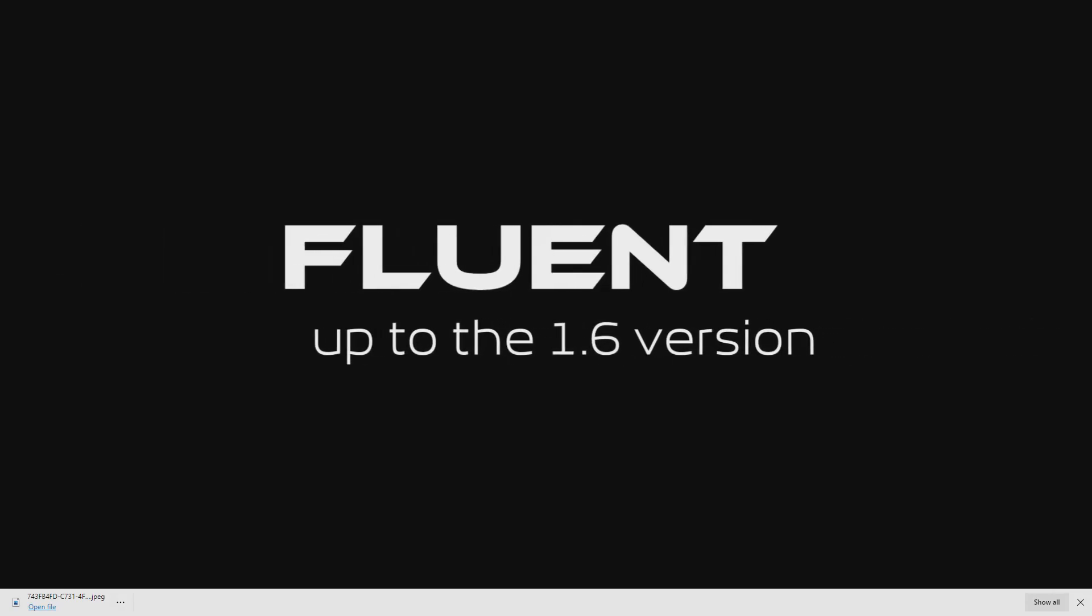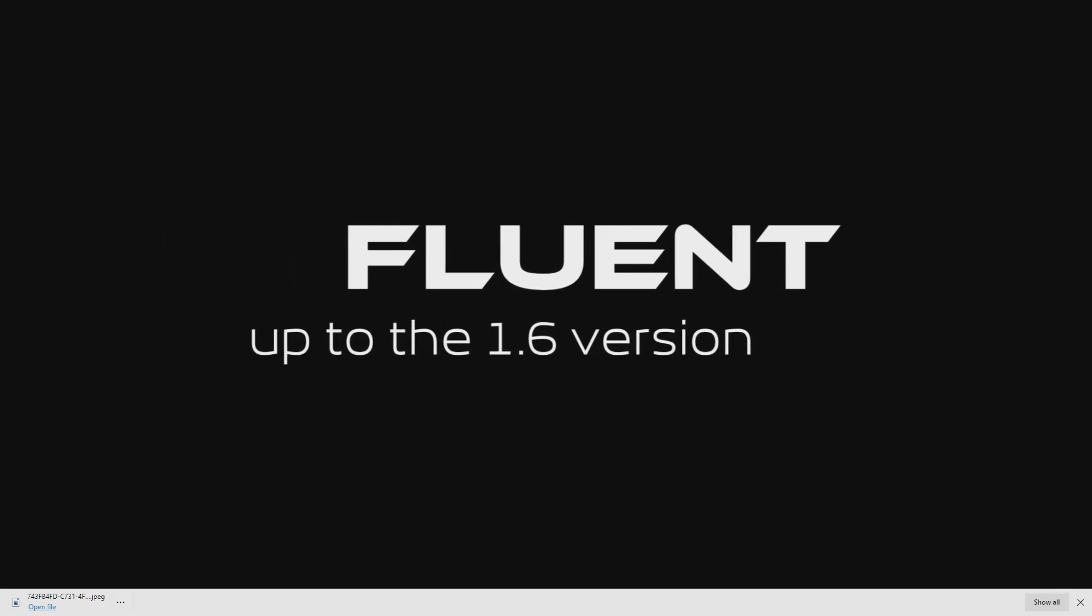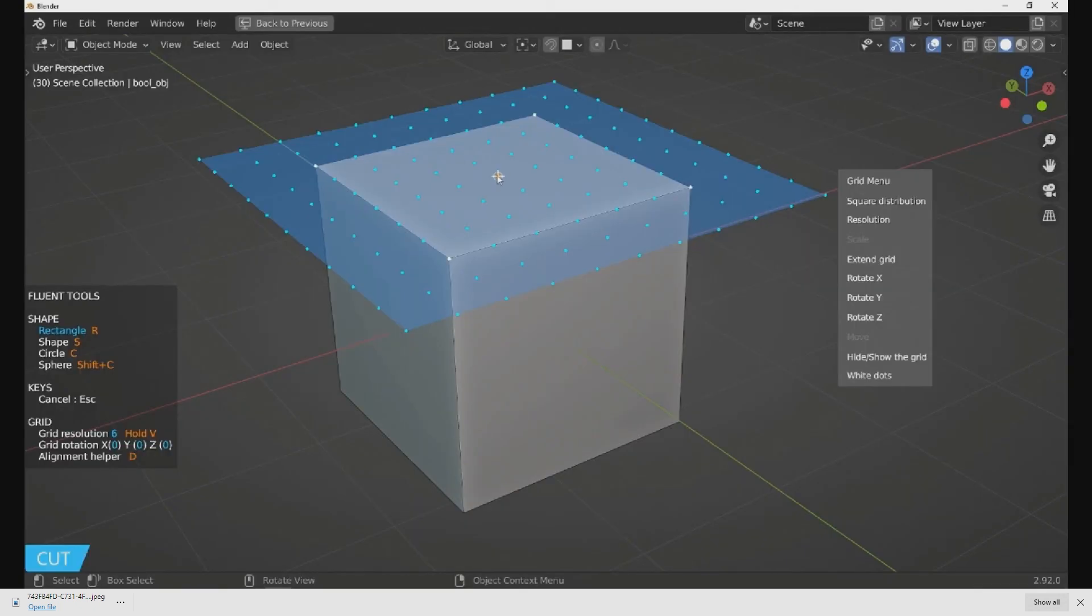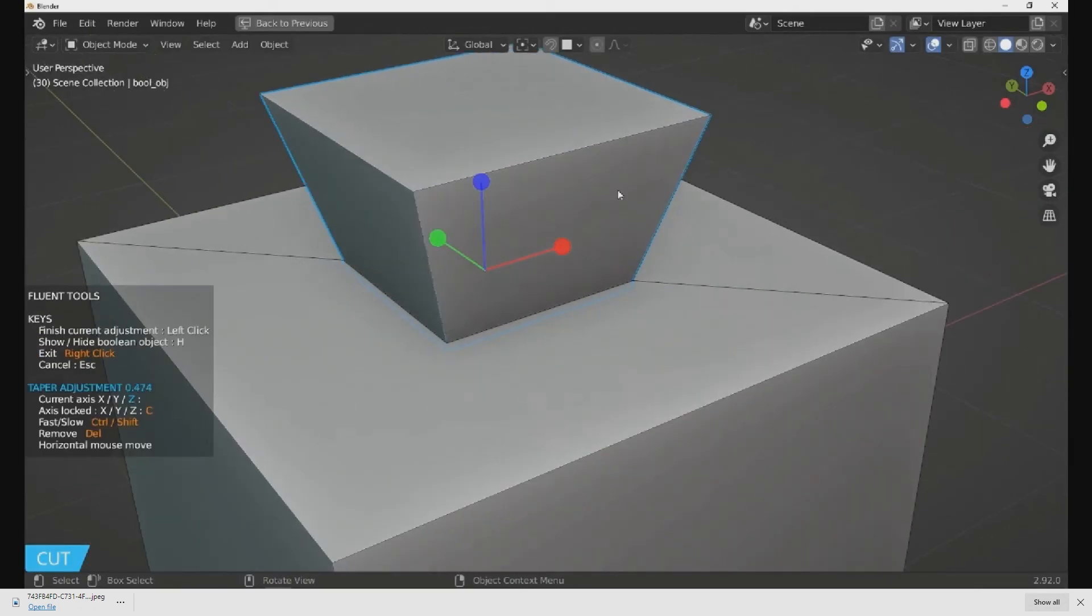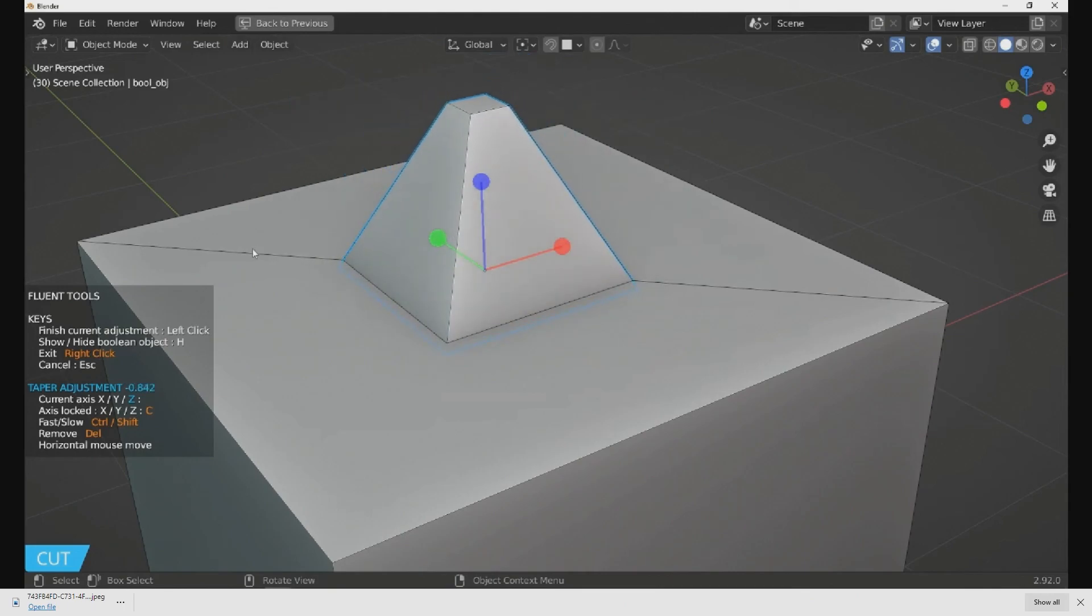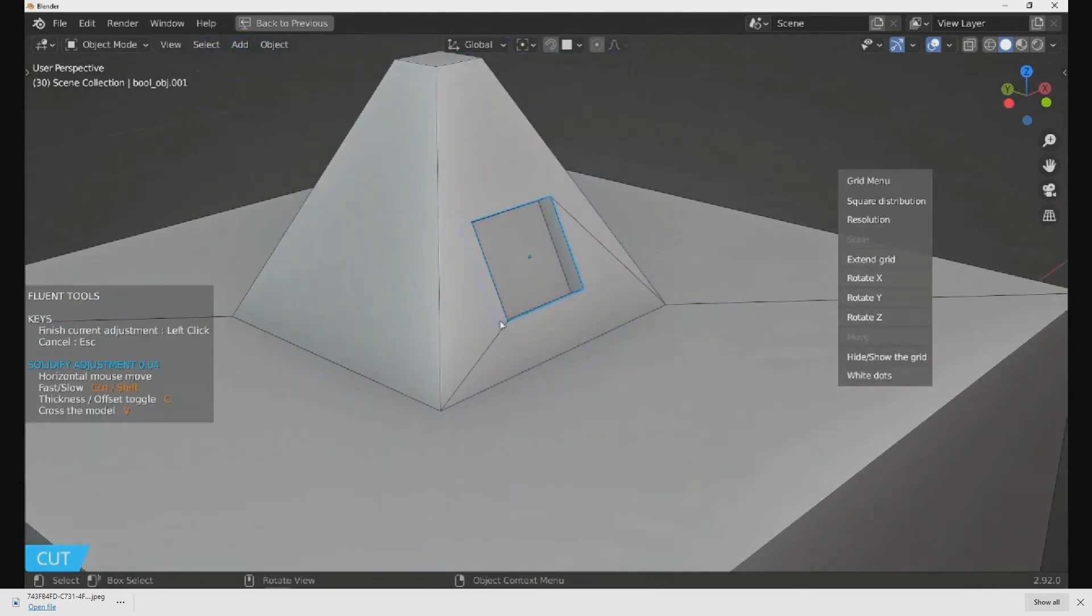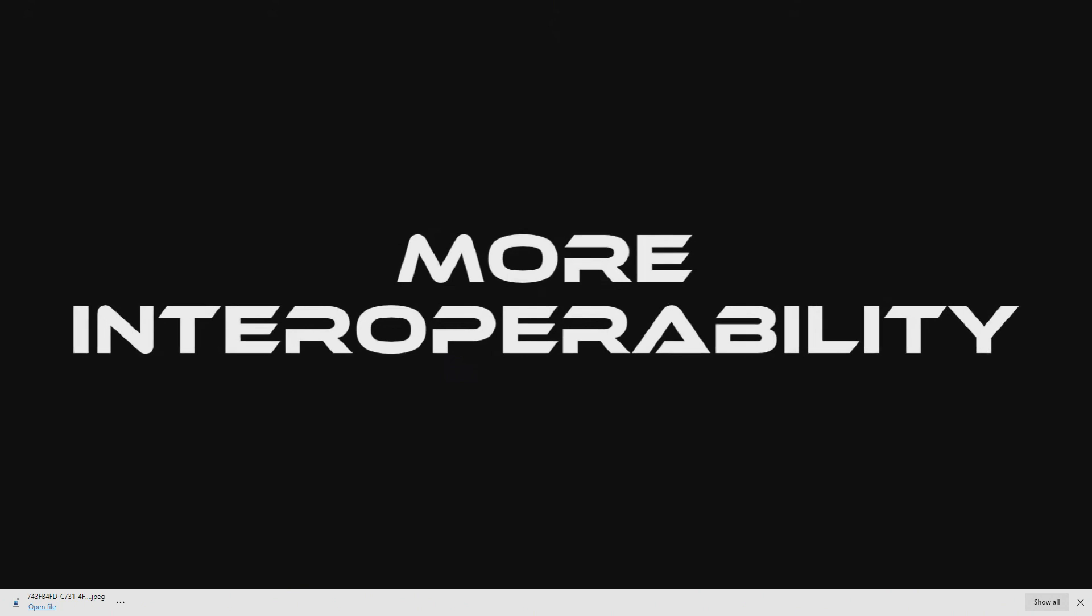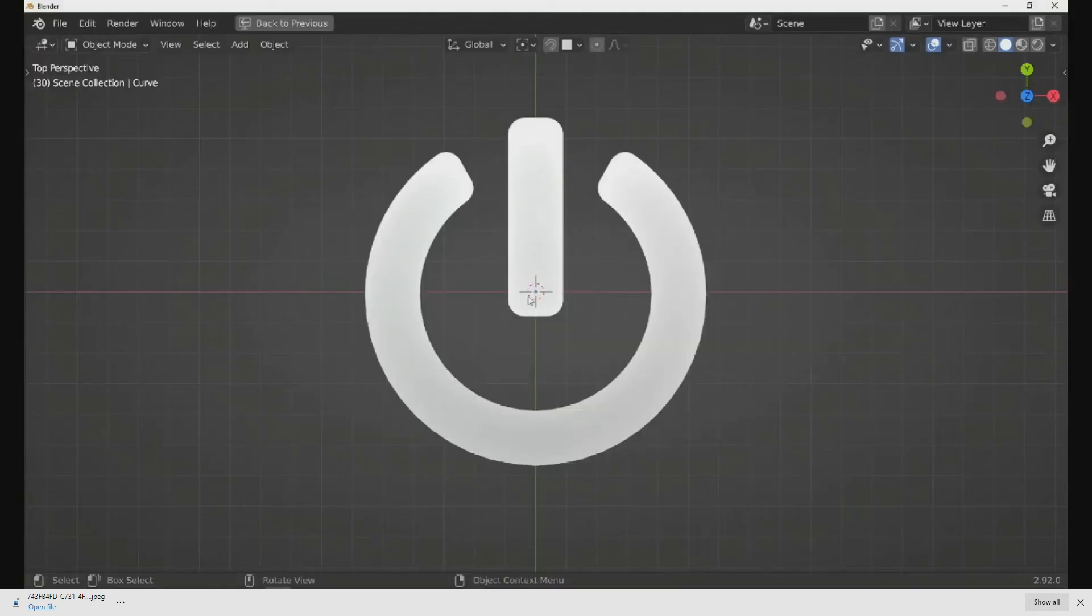What's good, guys? It's Blender Bench here, back with another video. Rudy has done it once again. If you're unfamiliar with who Rudy is, he also goes by CG Thoughts and is the creator of the Fluent Powertrip add-on for Blender.